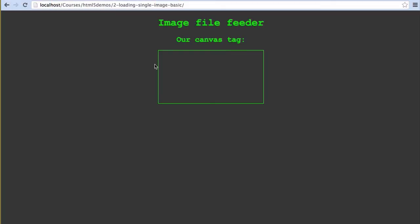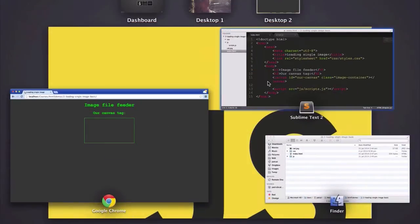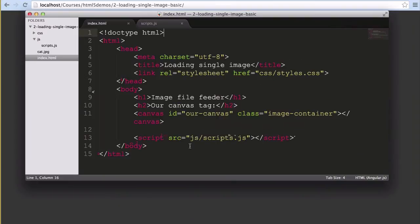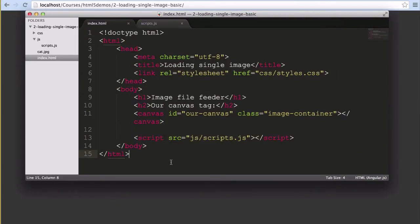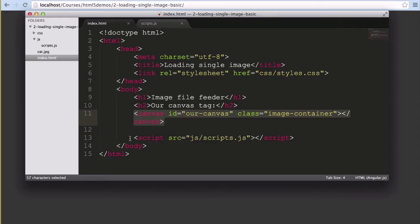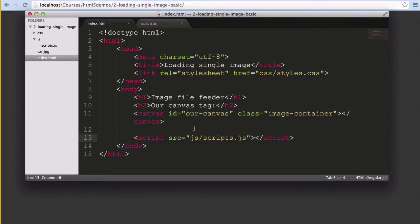We'll start with a blank canvas tag like so. That border there is placed by CSS just to make it clear where our canvas tag is for the example. Our HTML looks like so, a very bare HTML page focused mostly on this canvas element and the JavaScript used to bring that canvas element to life.